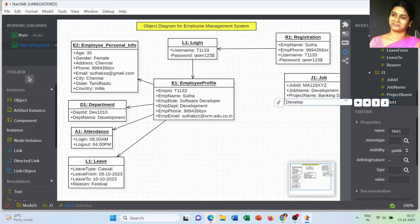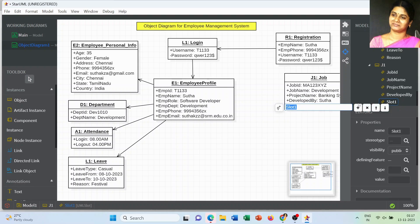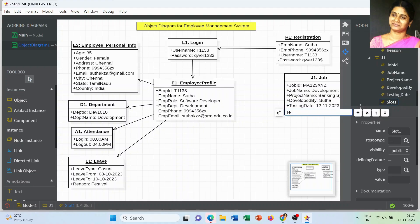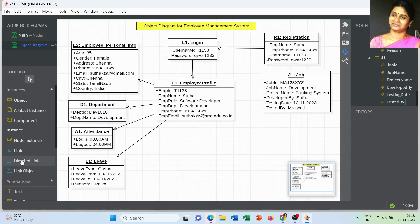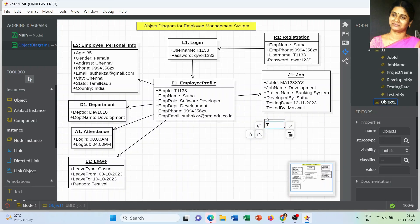We have to add more information related to the project: who developed the project, and once development is over we have to test it — the testing date is an important attribute for the job. We also have to mention the name of the person who tested the project. So the J1 object starts from job ID, job name, project name, who is developing the project, testing date, and who tested the project.